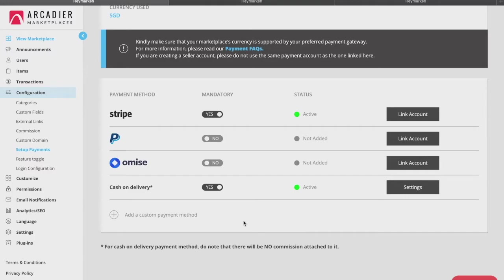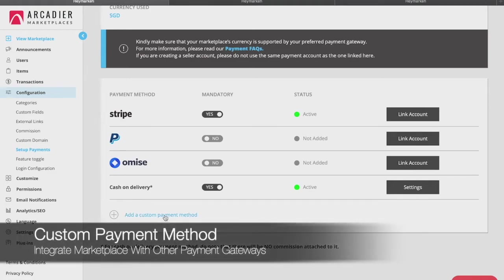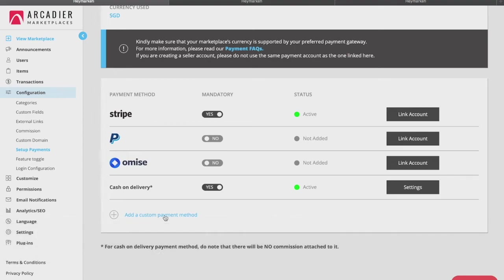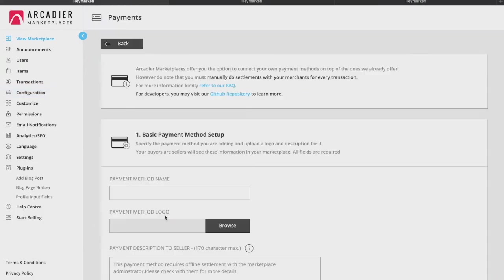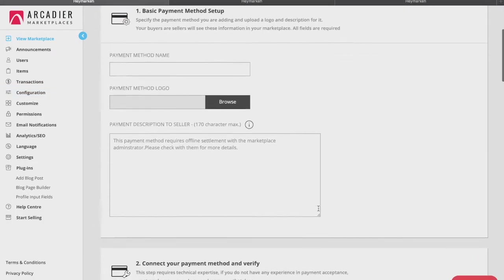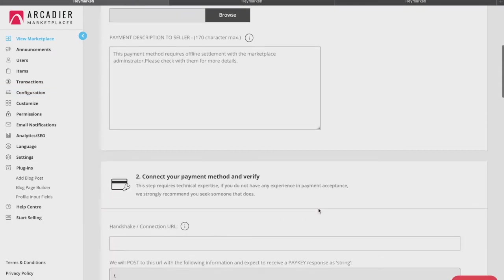If you do not wish to use any of the default payment gateways available and prefer to use another payment gateway, you can easily get a developer to assist in integrating your payment gateway of choice to your marketplace under the custom payment tab. To view what is required to add a payment gateway, simply click on this button here. It is not difficult for a developer to integrate a new payment gateway for you.